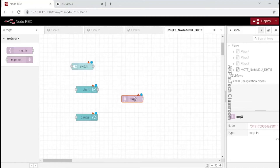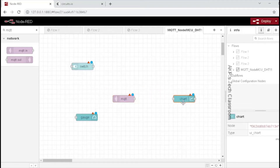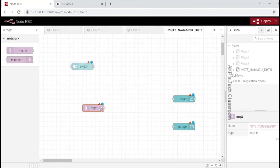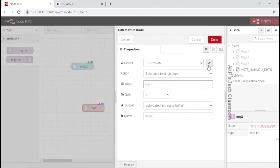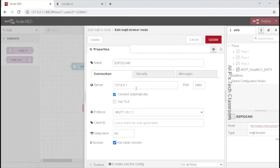We have to connect the subscribe node with the chart and gauge for getting data from NodeMCU. Let's configure the subscribe node. First, let's configure the server. Here, we have to put the server IP. In my system, I am running the Mosquitto MQTT server locally, so the IP address is 127.0.0.1 and port 1883. If you are using any public MQTT server, you can use that specific URL or IP on which the server is running.